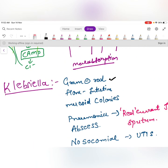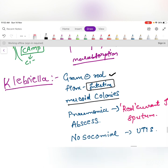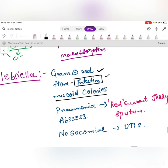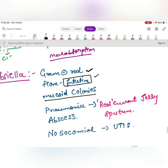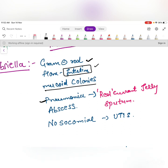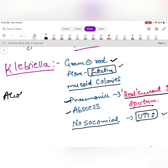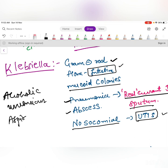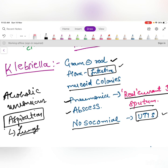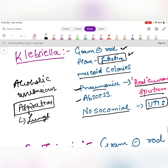Klebsiella is gram-negative, forms mucoid colonies, and is normal intestinal flora. It causes pneumonia with red currant jelly sputum and lung abscesses — typically from aspiration in alcoholic or unconscious patients who aspirate GI contents. It also causes nosocomial UTIs.